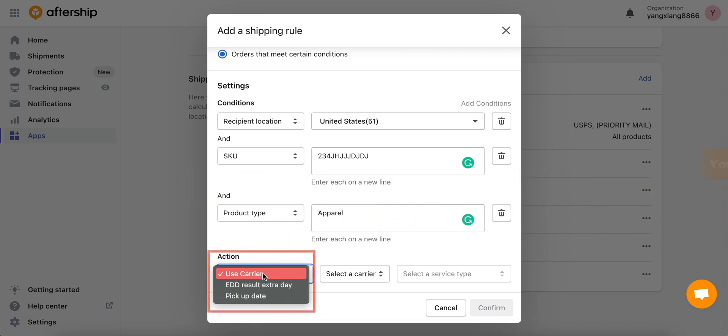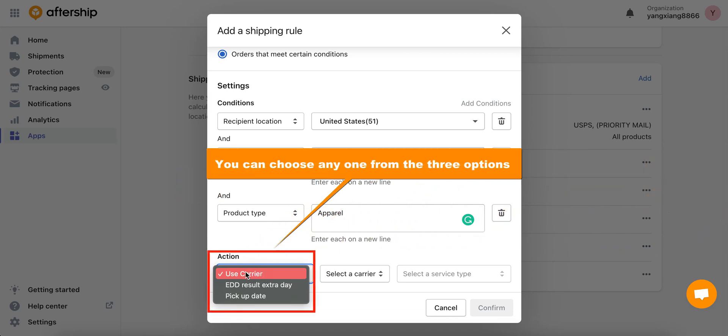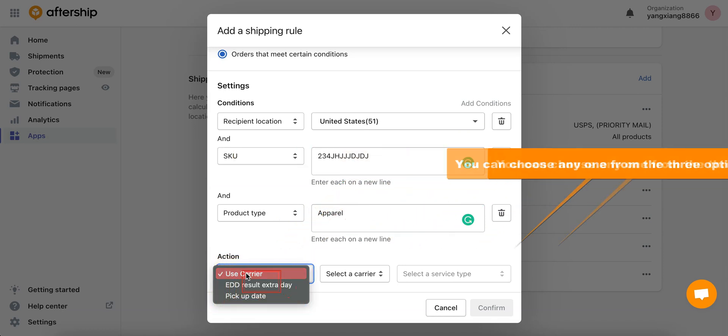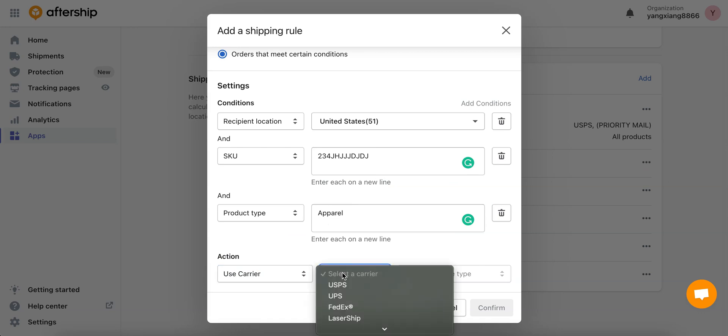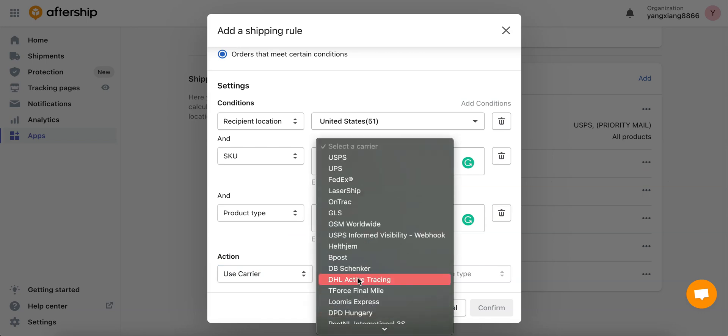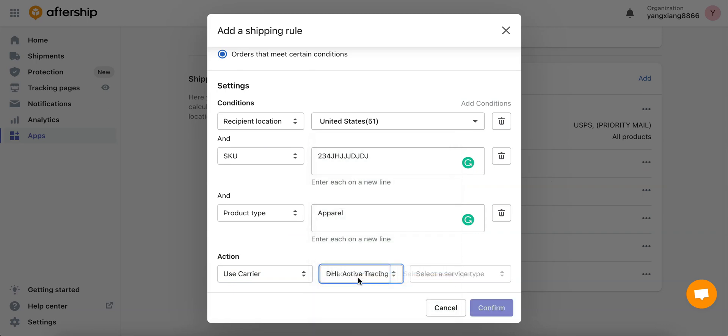You've got three options and you can choose any one from the three options. Let's start off with the first one which is use carrier. Now choose a carrier. I'll pick DHL active tracing. Perfect.